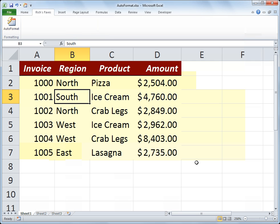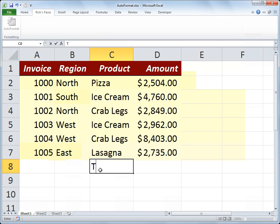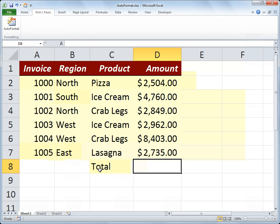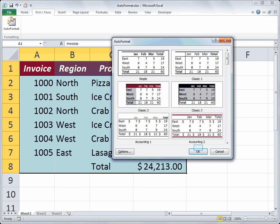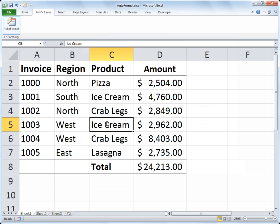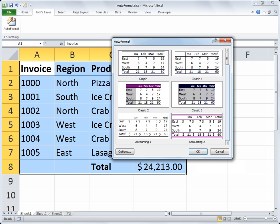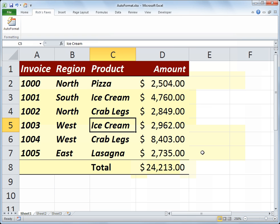The Auto Format tool also has some built-in intelligence. Let's say at the very bottom I have a Total row — I'll type that in, then do equals SUM, open paren, sum up the amount column, close paren. Now I'll rerun my Auto Format. When you have data at the bottom that is a total or some sort of formula, it applies a different format to that row. Going back to Colorful 2, you can see that with just a simple border it separates the total row.